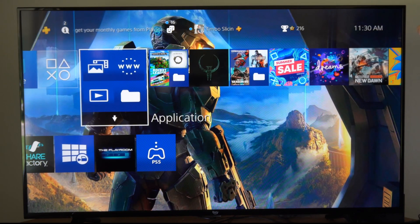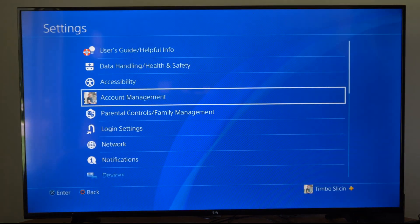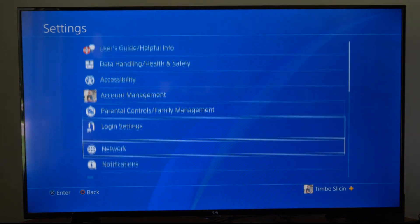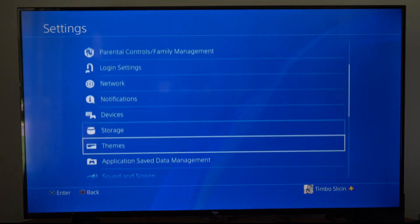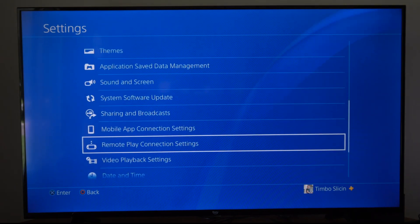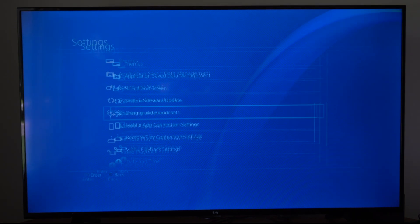So I'm just on the home screen here. I'm going to go up to the top to go to settings and then scroll on down and we are looking for sharing and broadcast right here.